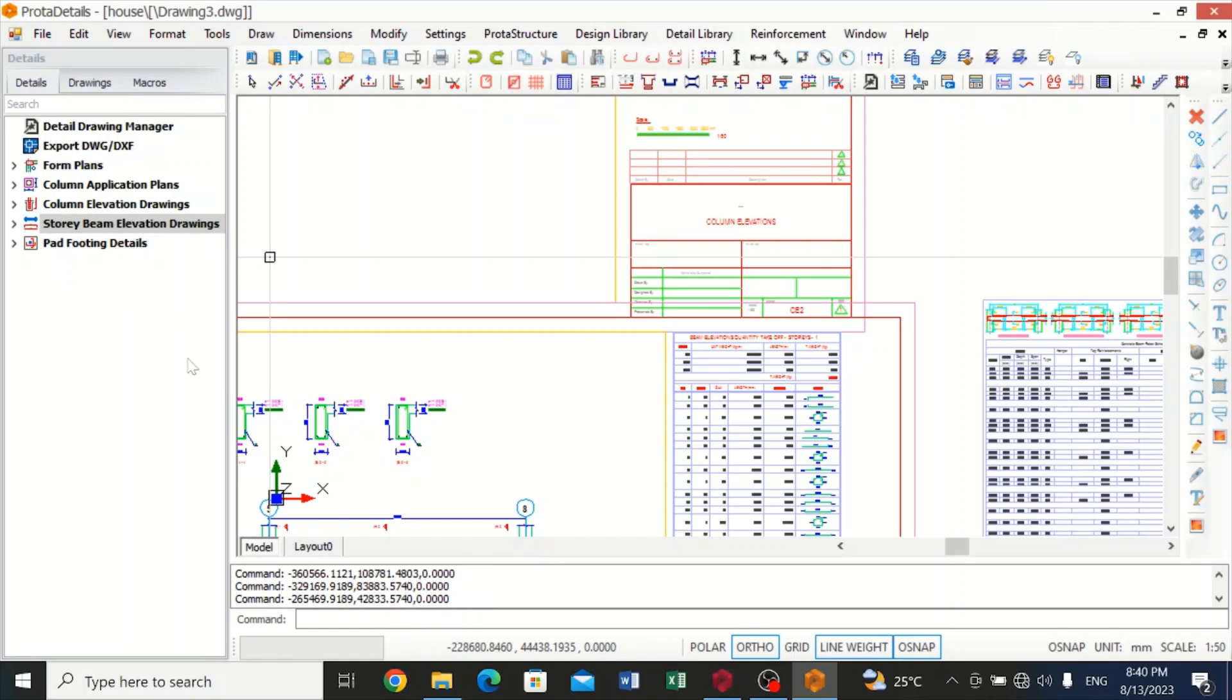This is how you actually get your detailed drawing. In the next video I'll be teaching you how to print out these drawings from portal details. I'll teach you in a very simplified manner. Thank you and God bless you.